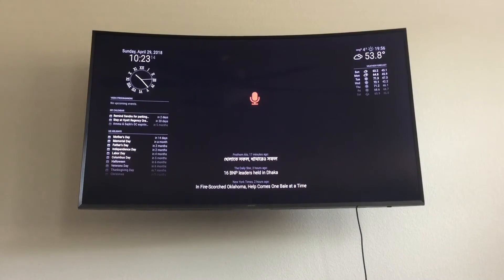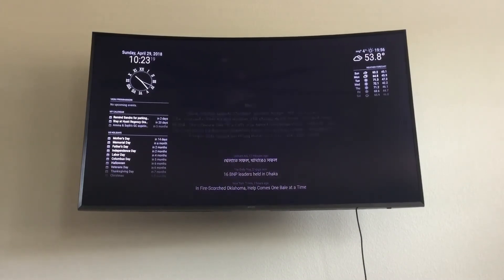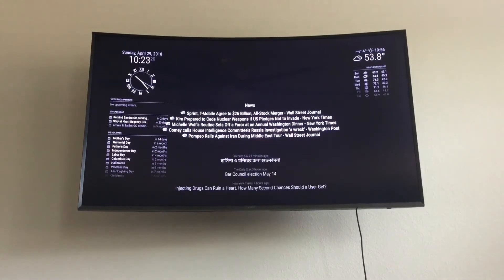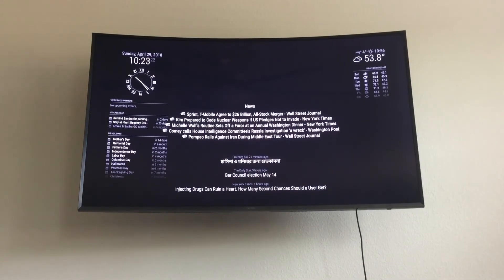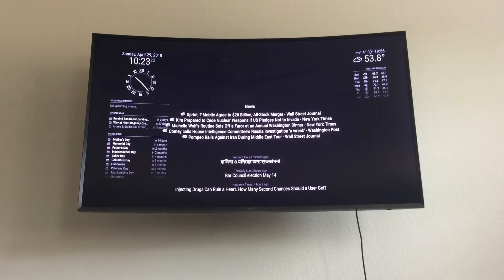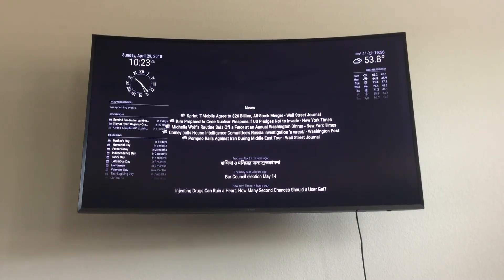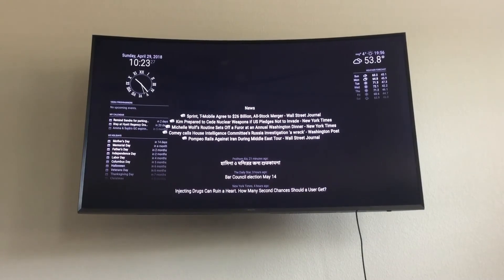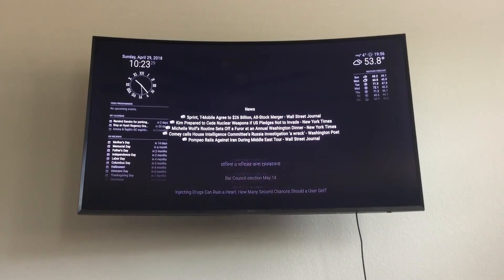Get some local news. I found a few headlines for you. Pompeo rails against Iran during Middle East tour sounds particularly interesting.